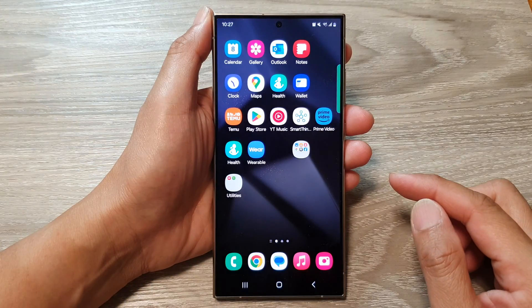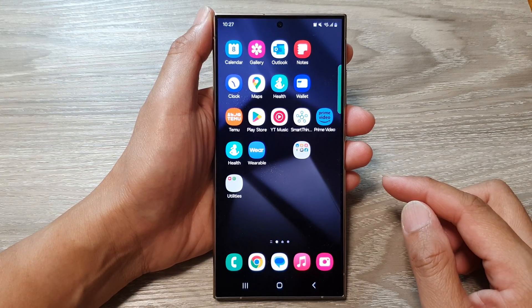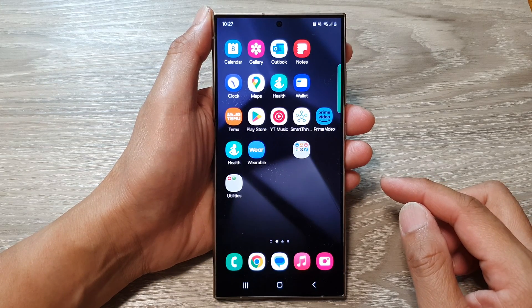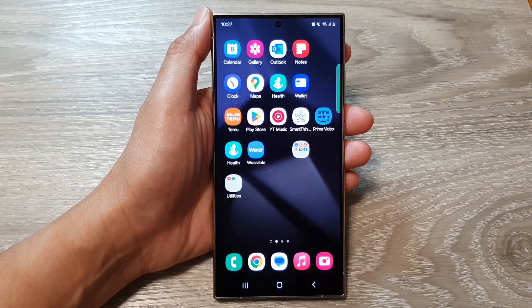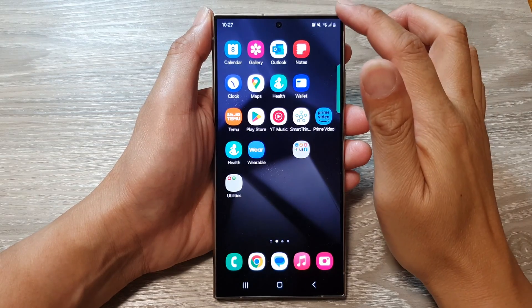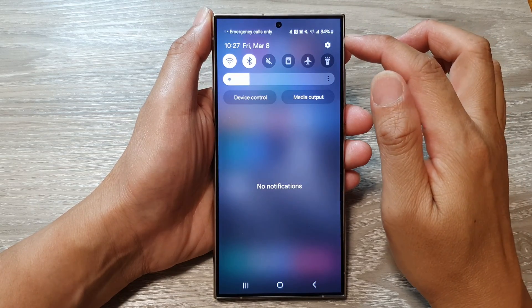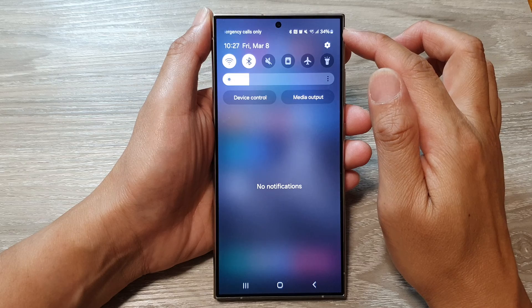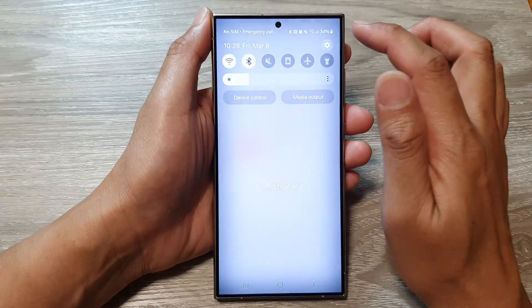First, tap on the home button to go back to the home screen. From the home screen, swipe down at the top to open up quick settings. In here, tap on the settings icon.